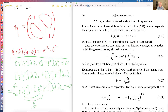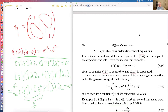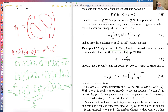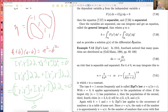Once the variables are separated, you can integrate. You integrate this equation from x-zero to x and from y-zero to y, and you still get zero — that gives you a solution y of x.